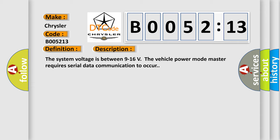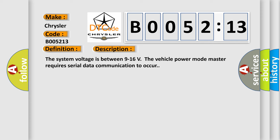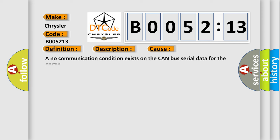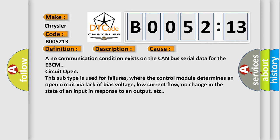This diagnostic error occurs most often in these cases: A no communication condition exists on the CAN bus serial data for the EBCM circuit open. This subtype is used for failures where the control module determines an open circuit via lack of bias voltage, low current flow, no change in the state of an input in response to an output, etc.